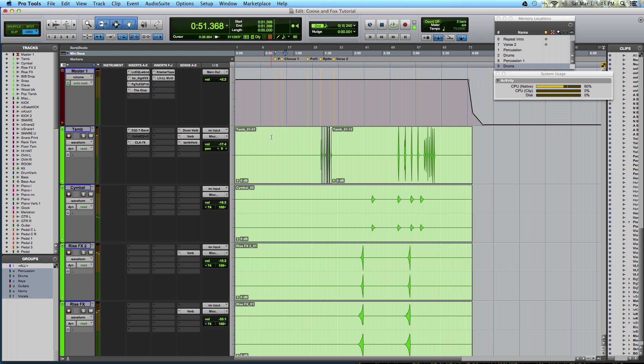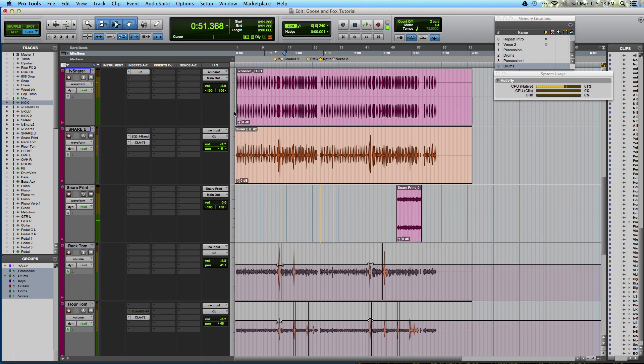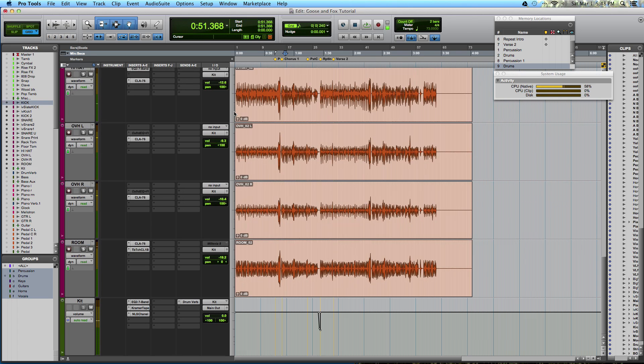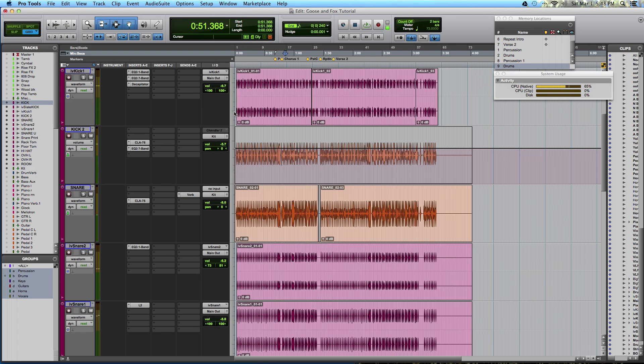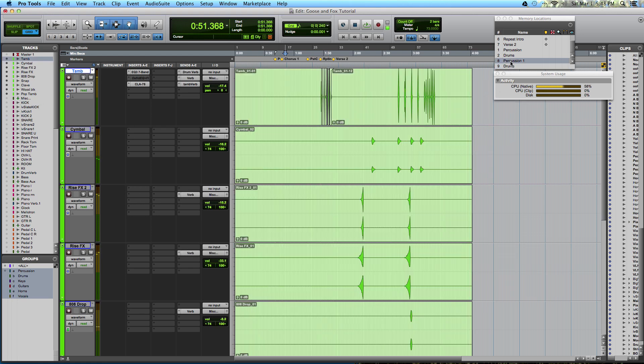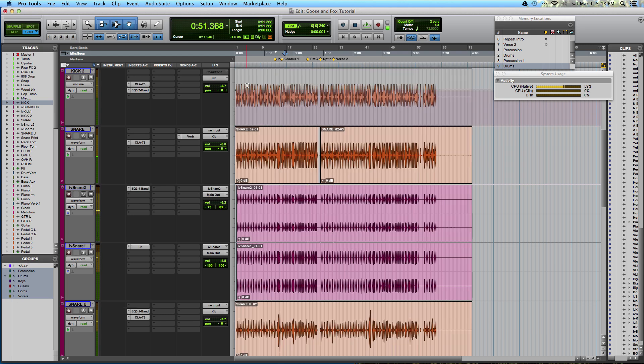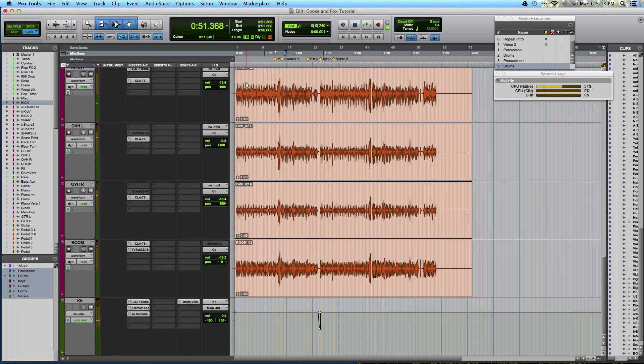Now what you can do is if you just want to visually focus on a certain part of the arrangement, these memory locations right here, you can just click now and it will show what was visible when you created the memory location. In this case, we've got the drums here. We can toggle between drums and percussion, whatever you want to do.